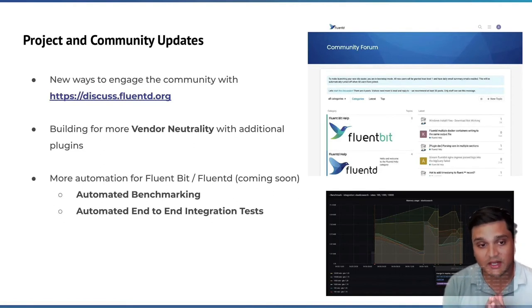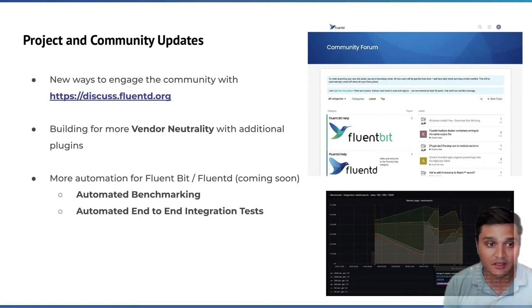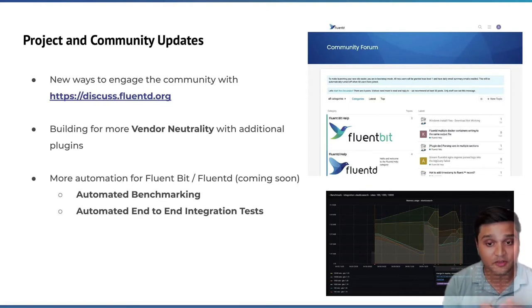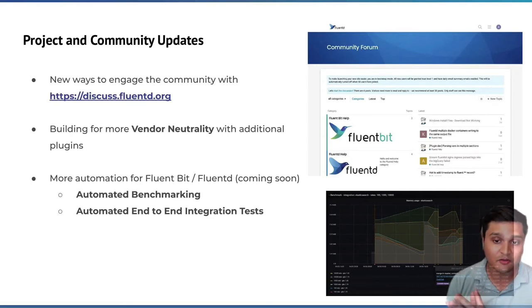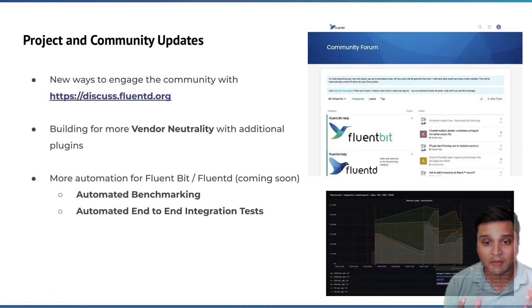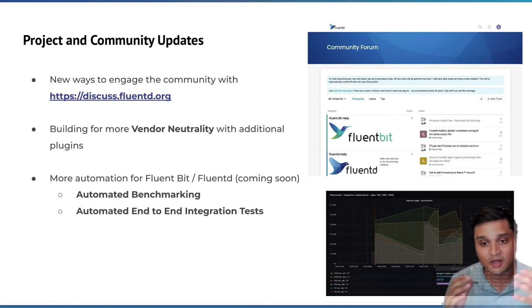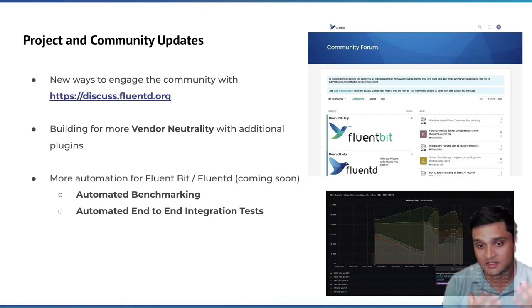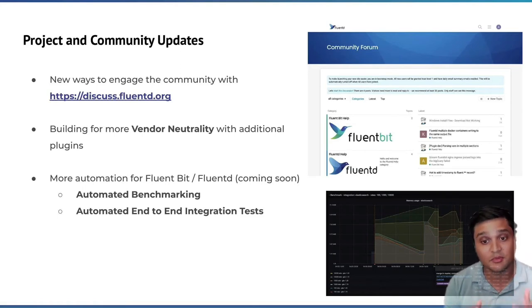And the last exciting thing is we're continuing to build the automation for FluentBit and FluentD. We have automated benchmarking in place for a couple of backends already for FluentBit. We also have automated end-to-end integration tests, and we've been slowly migrating all of our CI systems over to GitHub Actions. As you rely more on these projects, having the performance numbers and backing helps you make informed decisions.